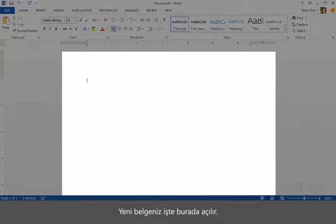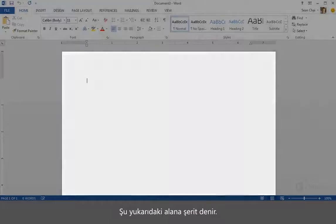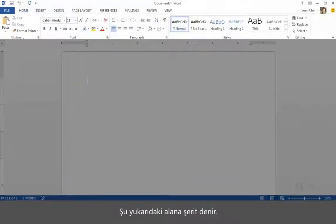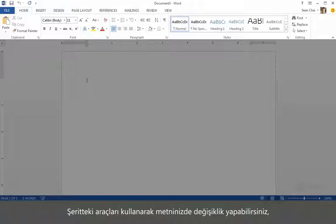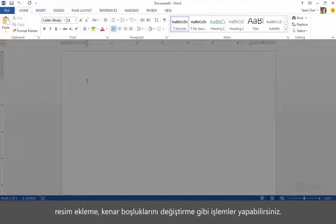Your new document opens down here. This area at the top is called the ribbon. As you work on your document, you can use the tools in the ribbon to modify your text, or add pictures, or change the margins, things like that.